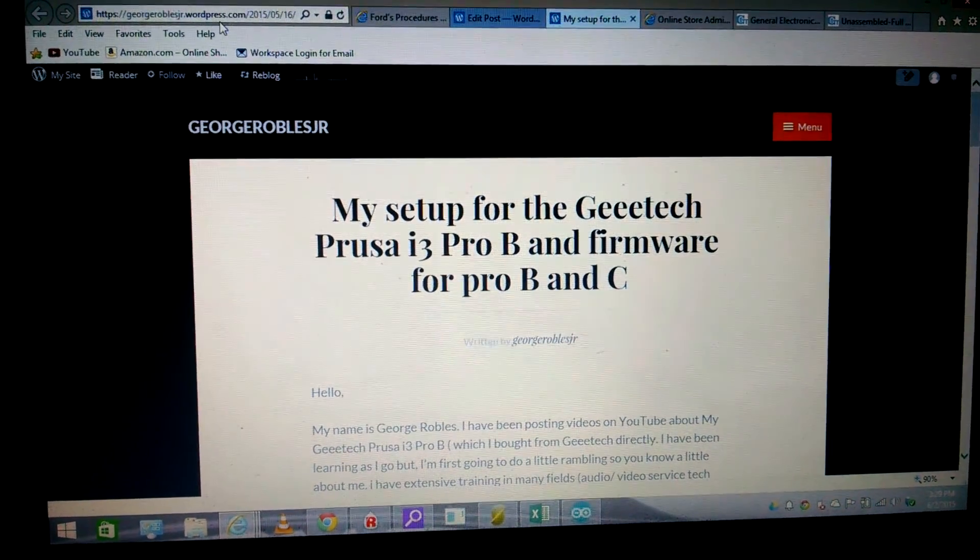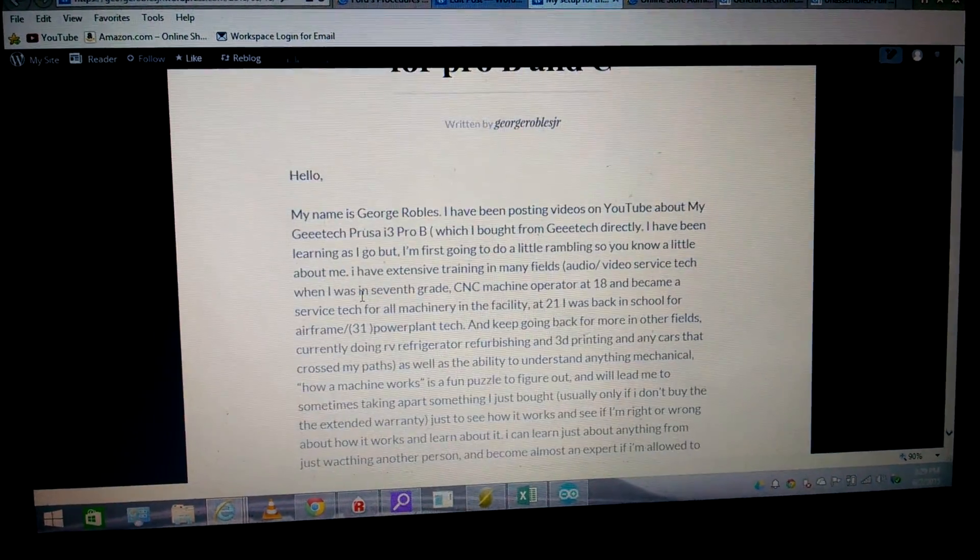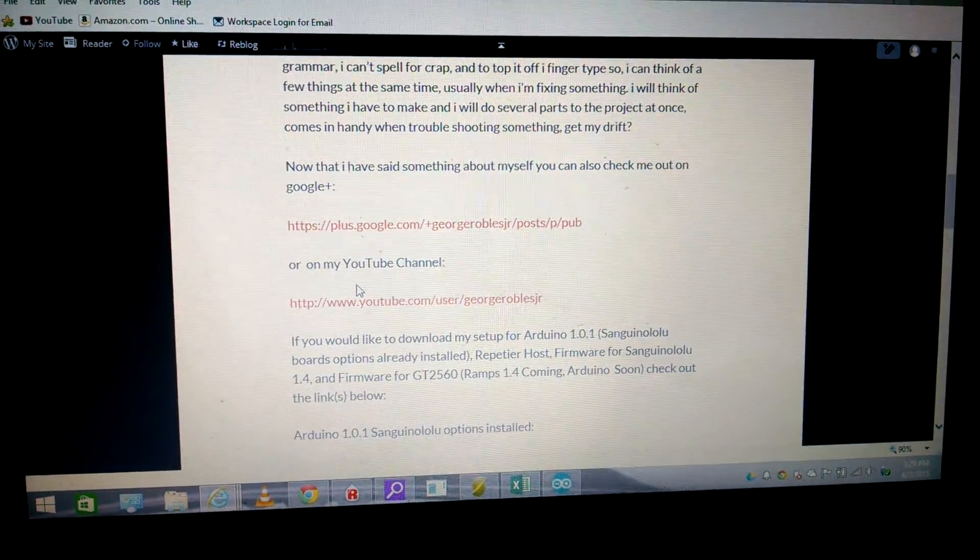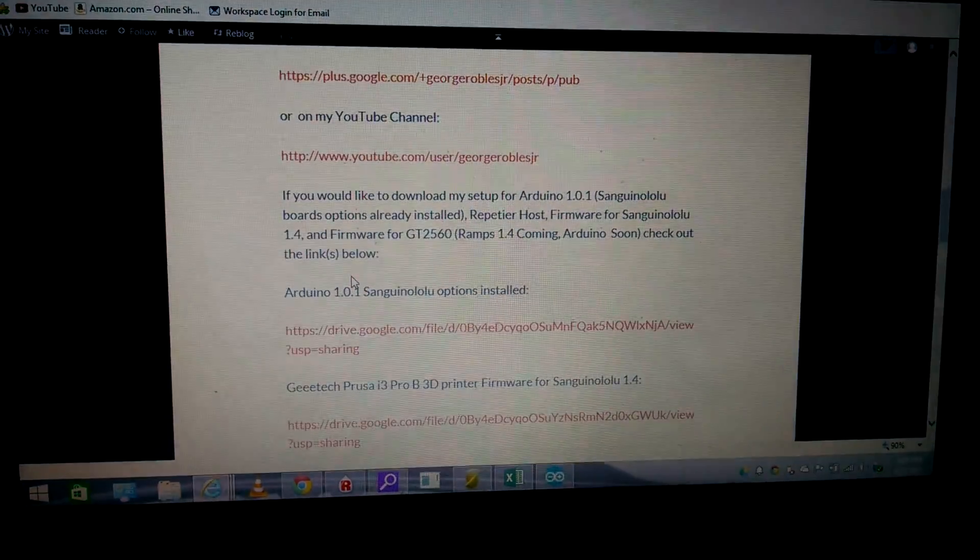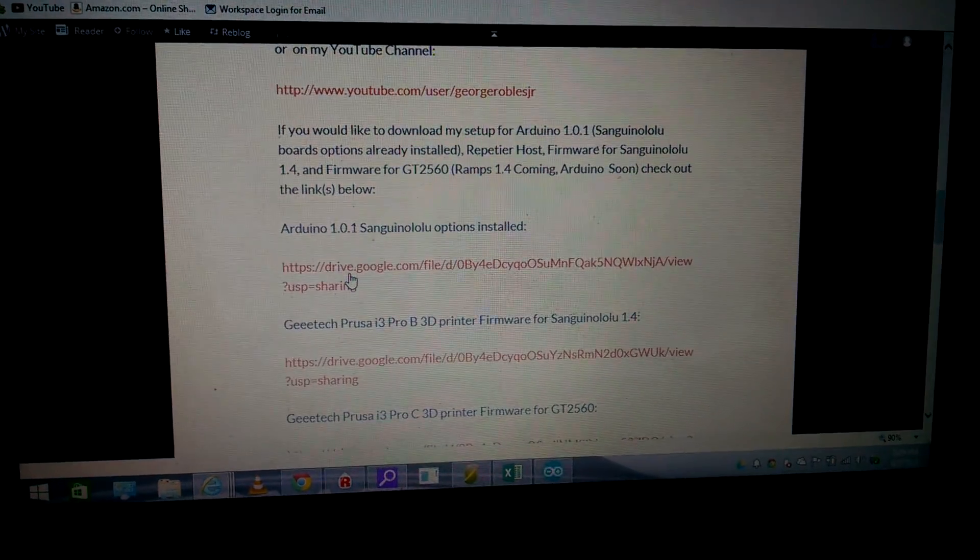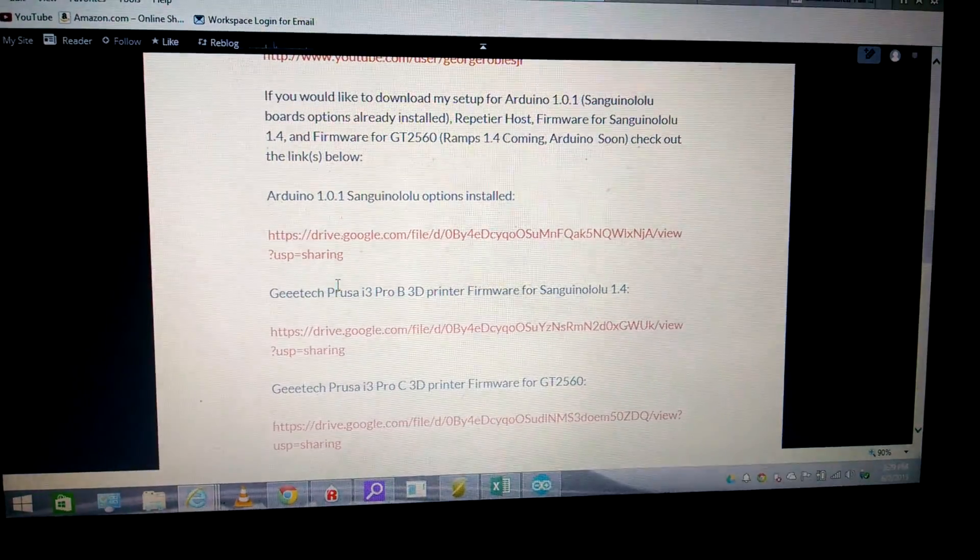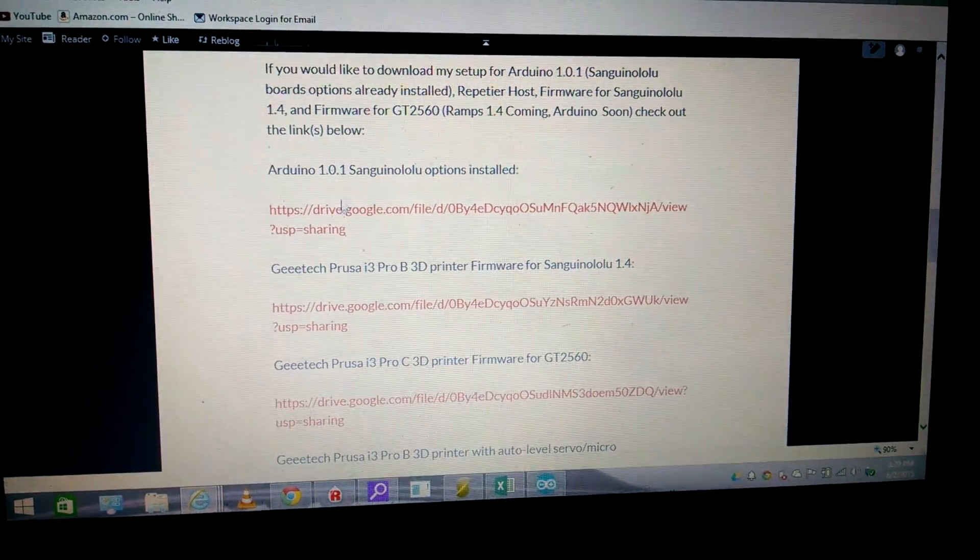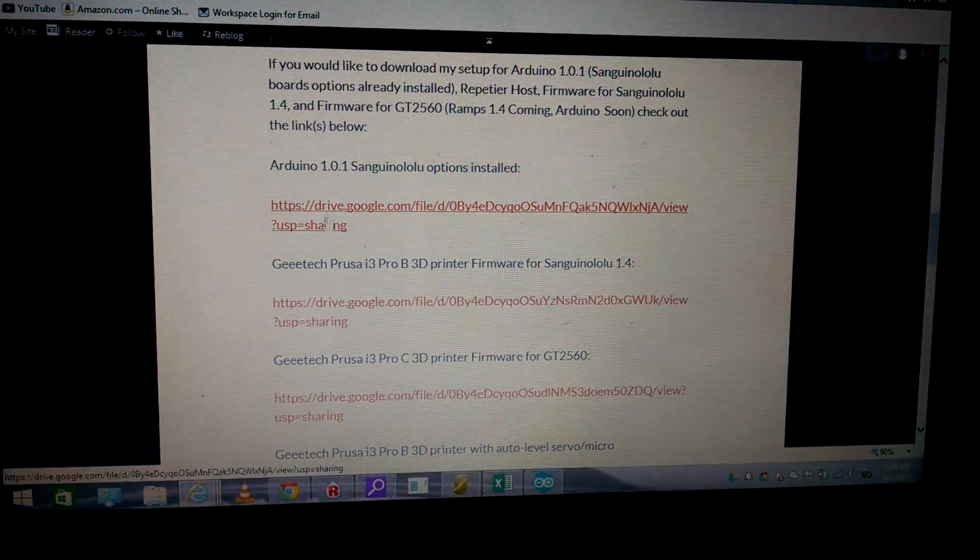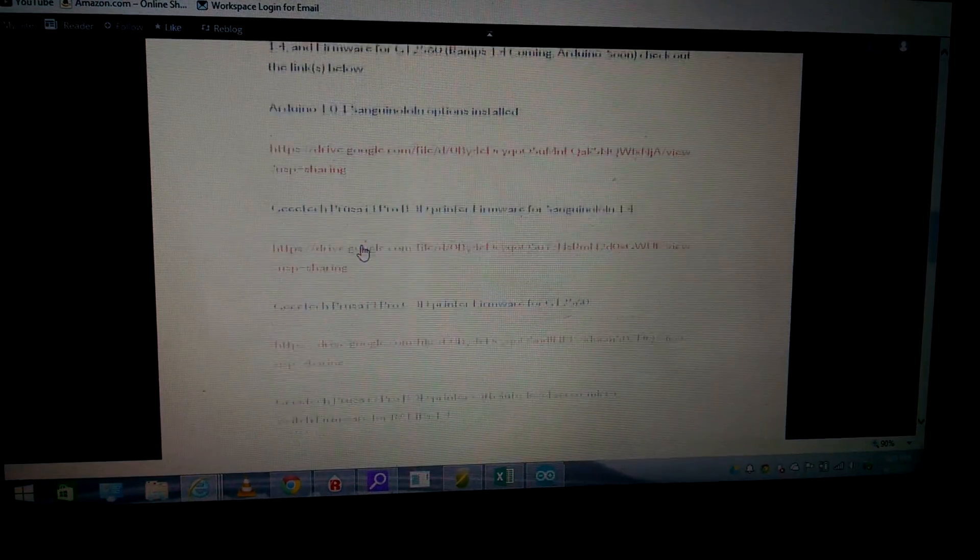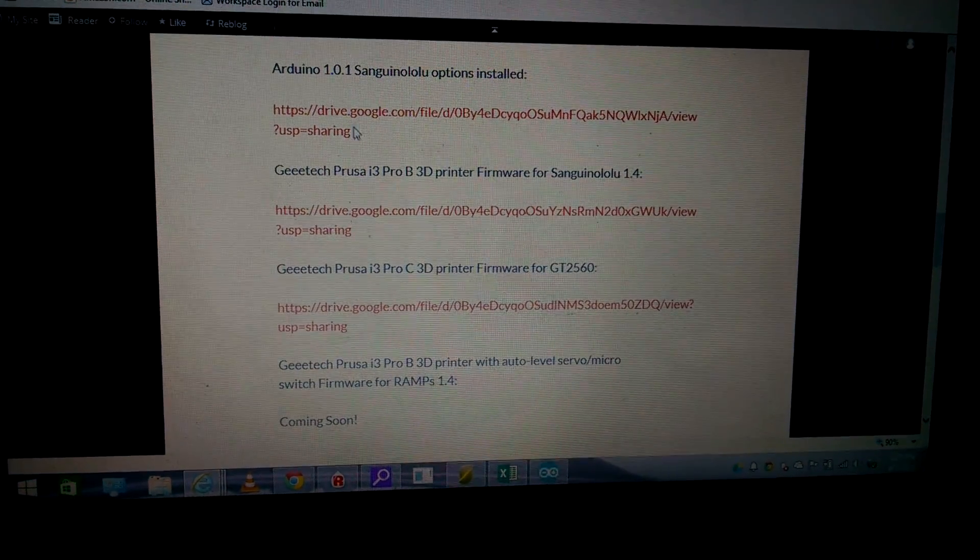You'll scroll through this, there's some links for my YouTube channel and Google Plus. Now if you want the firmware, here are the links. If you happen to be trying to download it, maybe I'm in the process of changing it and it doesn't work, so I do try to update it.